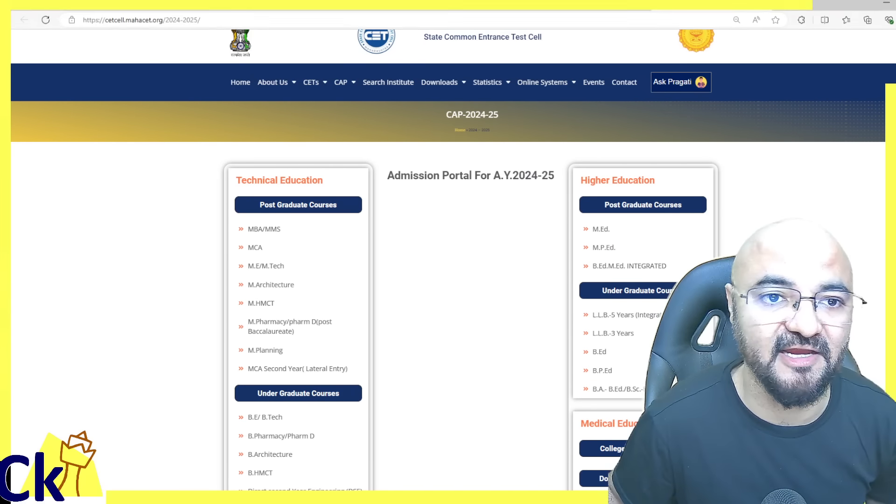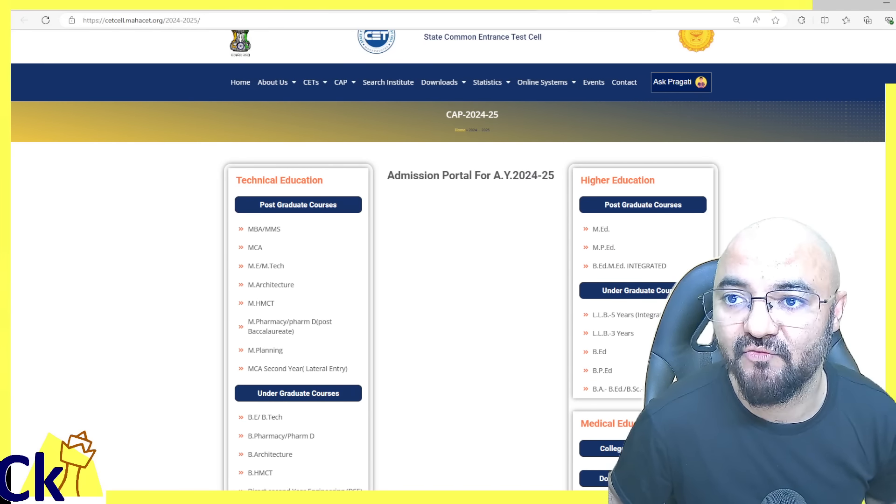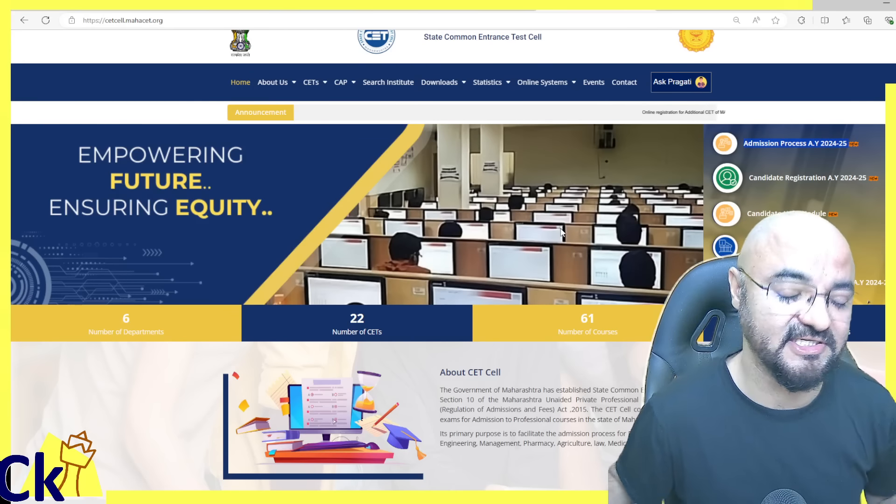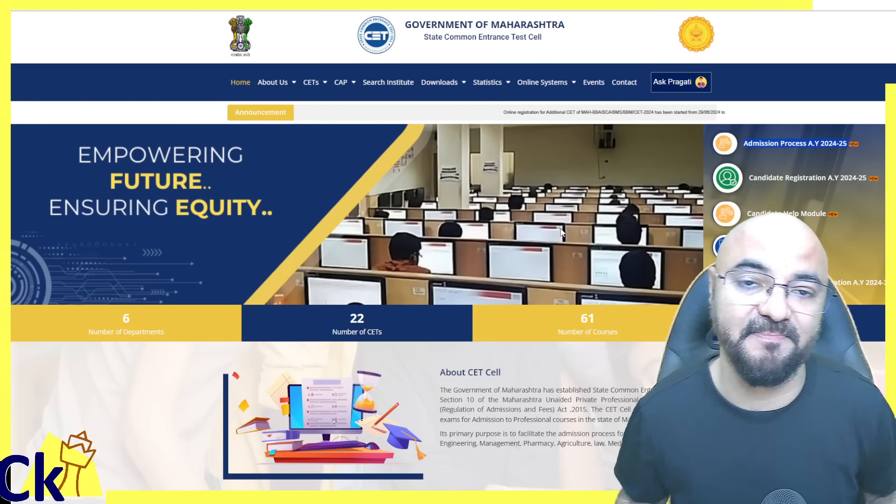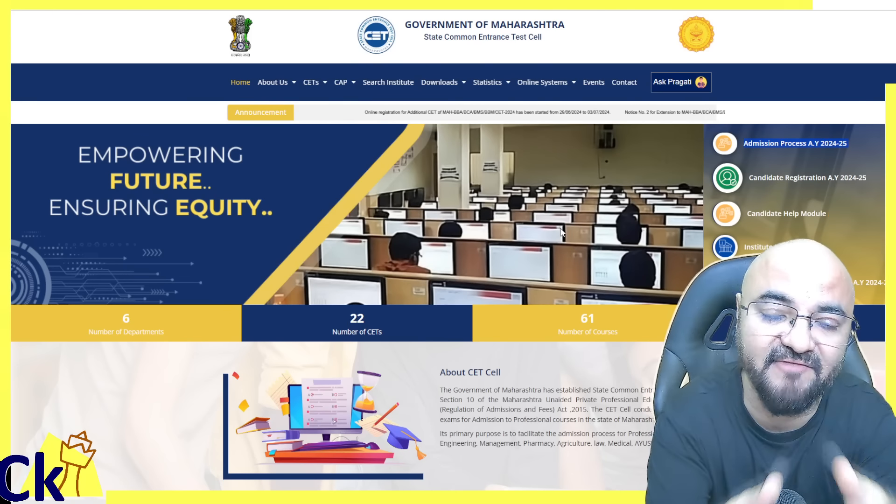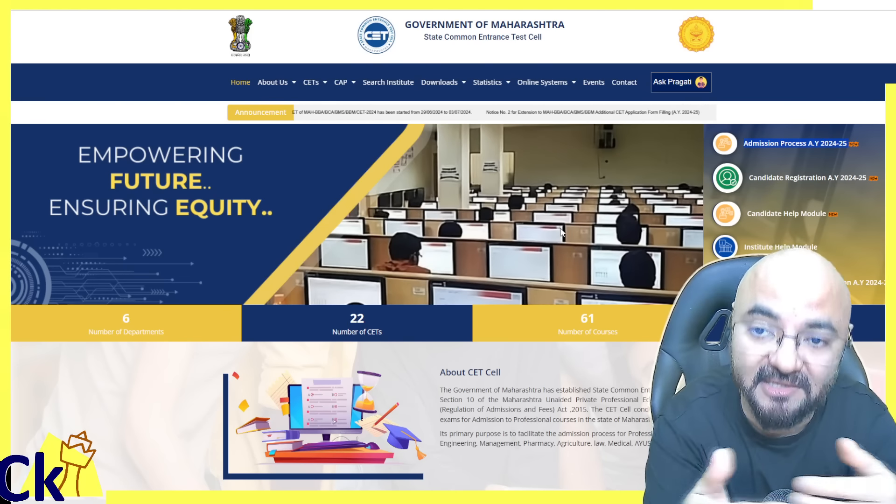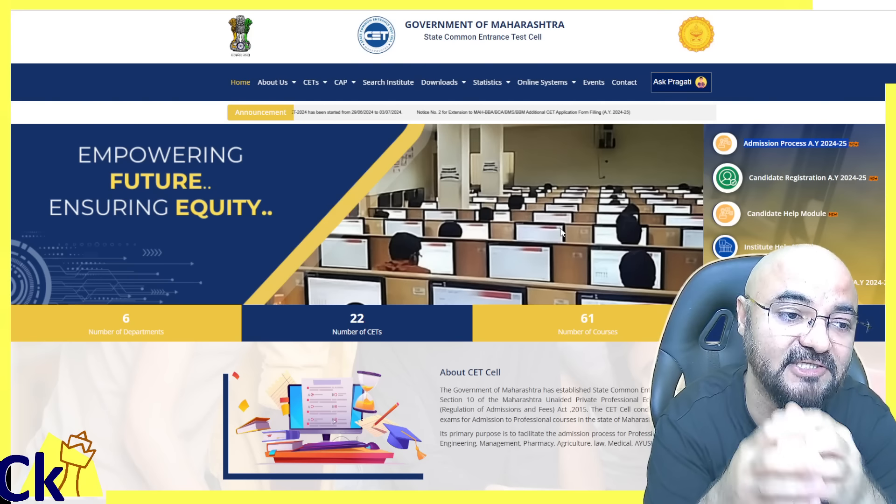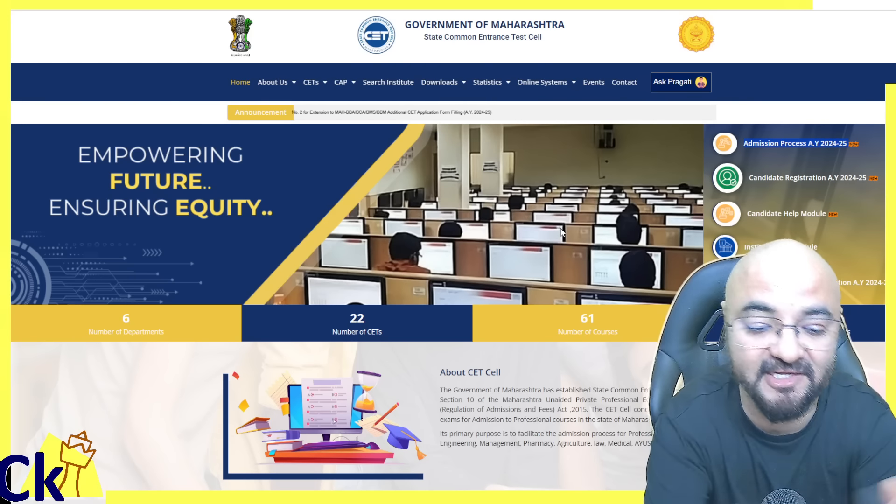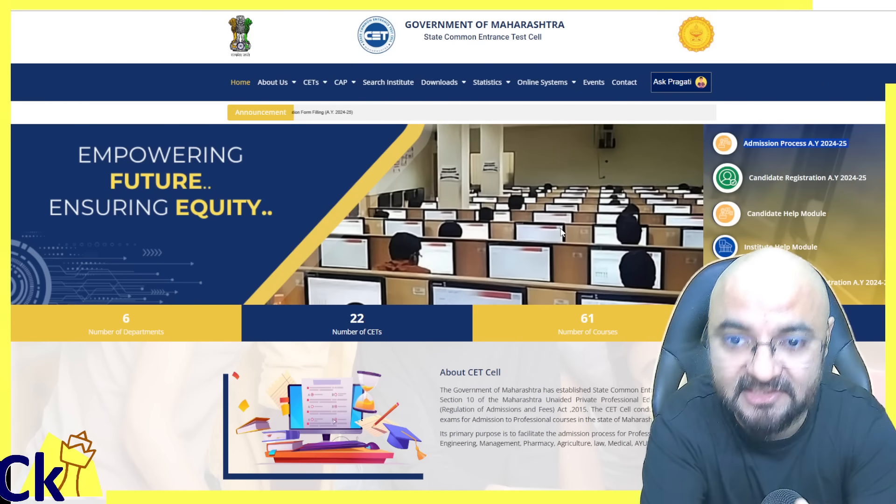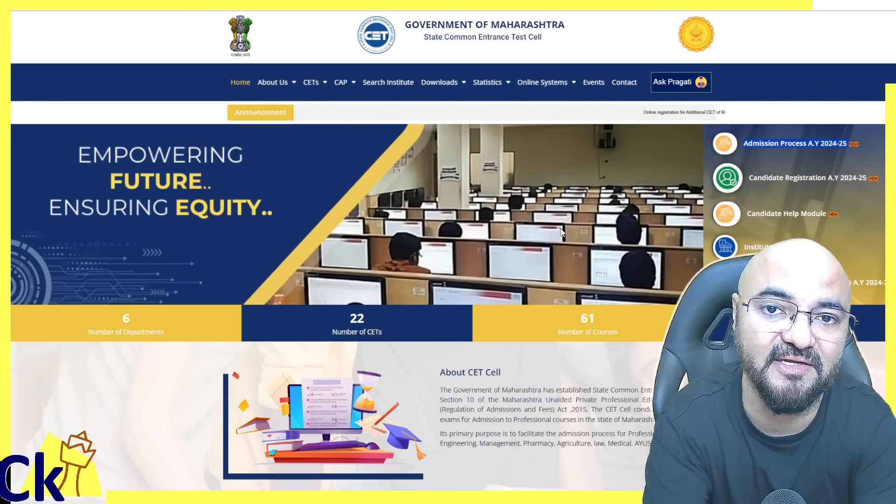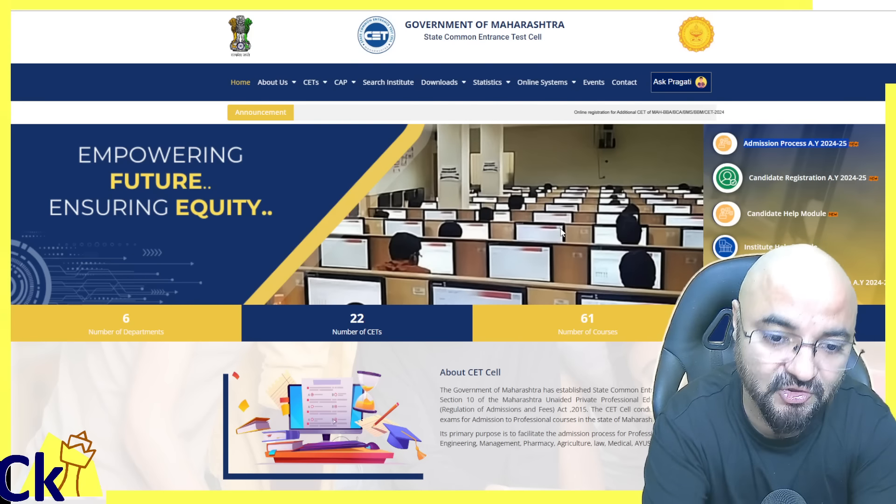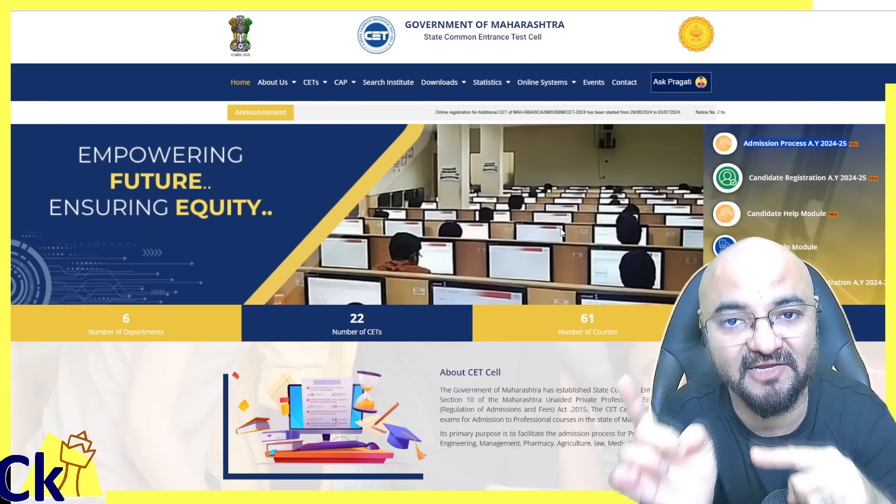Here the MBA MS portal has been launched. Registration basically means filling complete details - your name and everything, 10th and 12th mark sheets, graduation mark sheet, all documents that will be verified like caste certificate, validity certificate. All these things need to be done now.